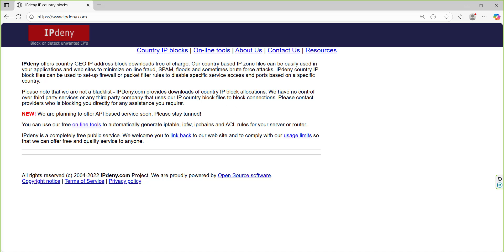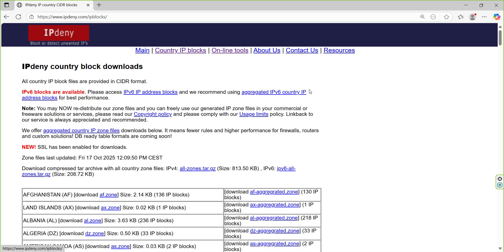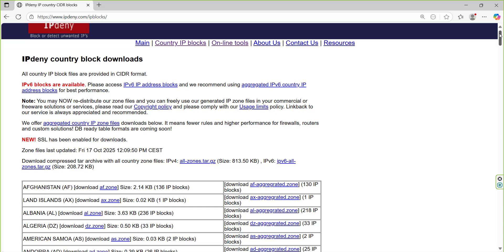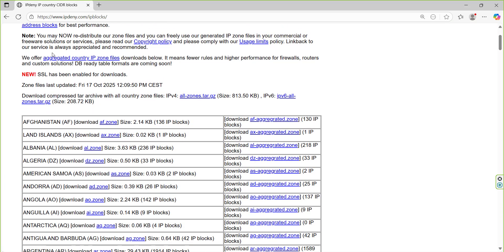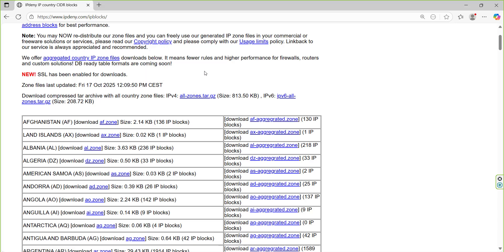So how can we see the countries? You have here the country IP blocks, and when you go to that one you will see first of all that the zone files were updated Friday 17th. Today we are morning of 18th, Saturday 18 October, so they are really always trying to do the update.